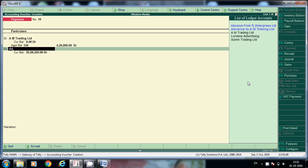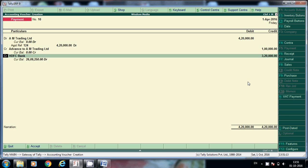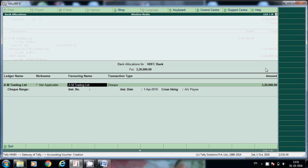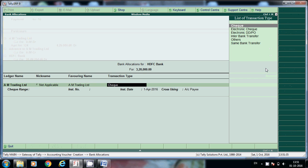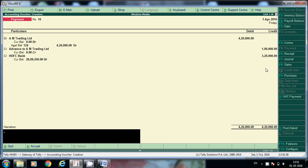So here how much we paid? Advance amount to trading - here 1 lakh we paid. Now this 3.2 we have to pay. See here, advance AM Trading Limited also 0, and the original vendor ledger also the amount is cleared. 3.2 lakhs. Being amount advance amount adjusted period against billing.